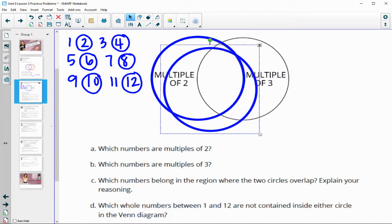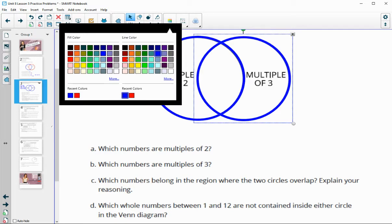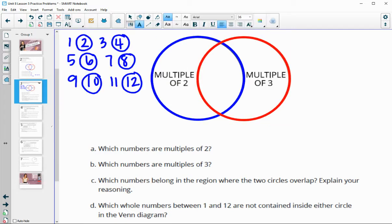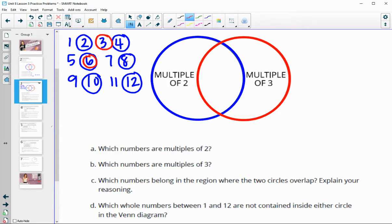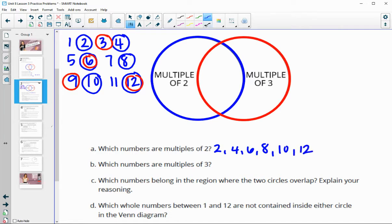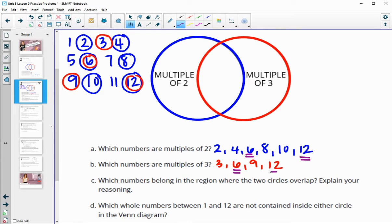Which numbers are multiples of 3? Those would be 3, 6, 9, and 12. Which numbers belong in the region where the two circles overlap? The numbers that appear in both lists — the ones written down both times — are 6 and 12. So 6 and 12 belong in the middle, since 6 is both a multiple of 2 and 3, and so is 12.